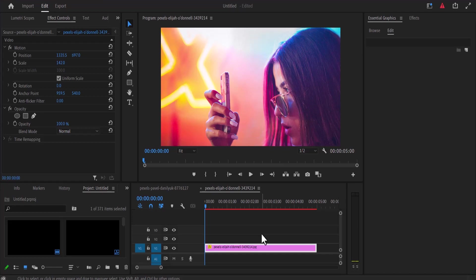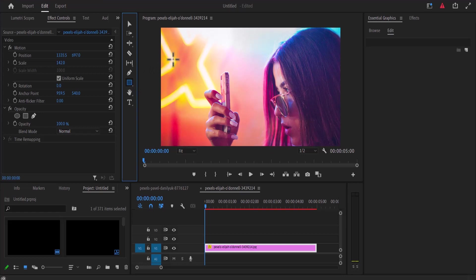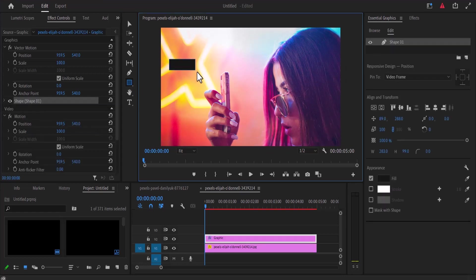To get started, head over to your toolbar and click on the rectangle tool. Click and draw a rectangle shape on your preview window to the approximate shape of the iPhone text bubble.